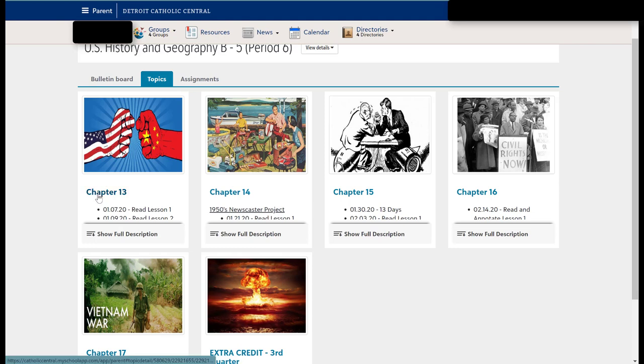So instead of chapter 13, you're probably going to see March 23rd, March 24th, those types of things, so you know exactly where to go in order to get that day's work and that day's material.